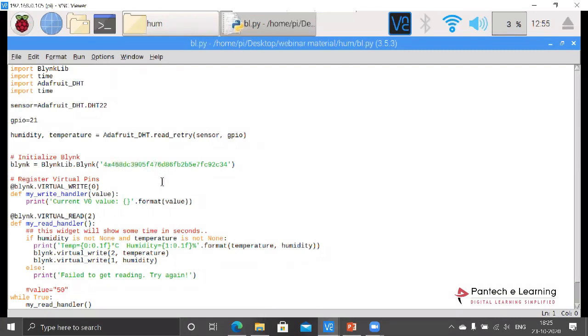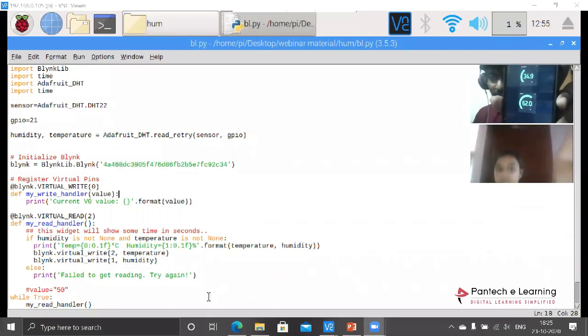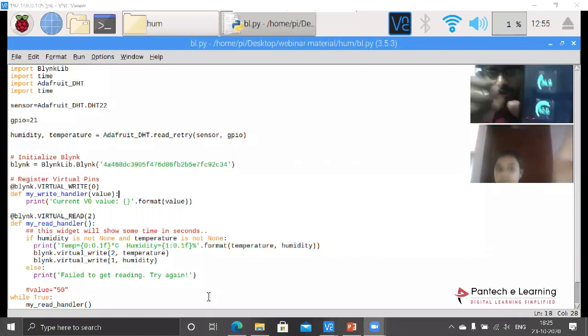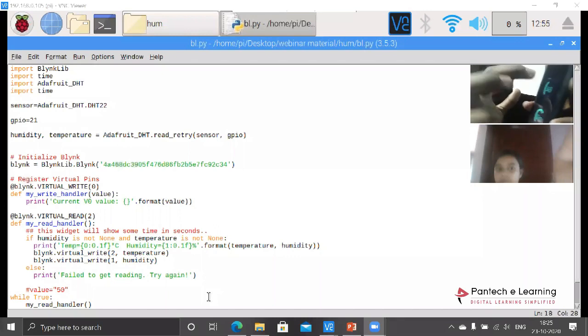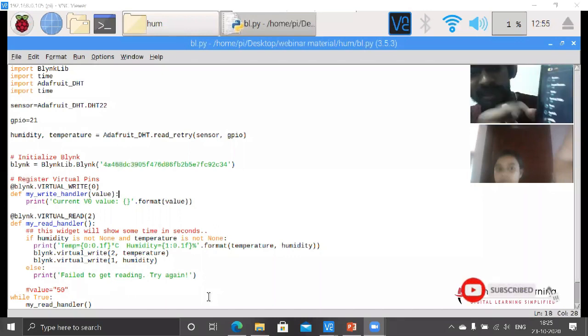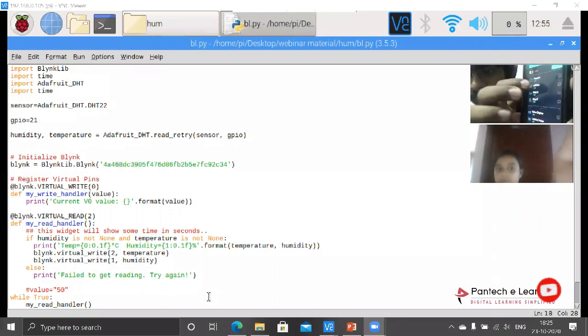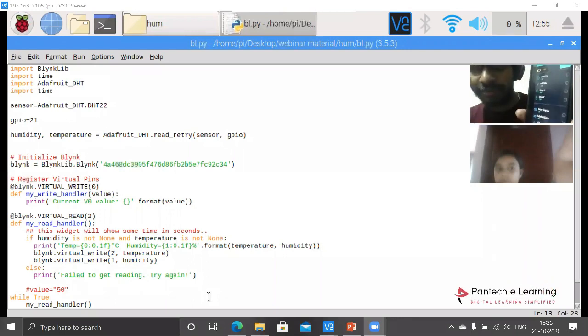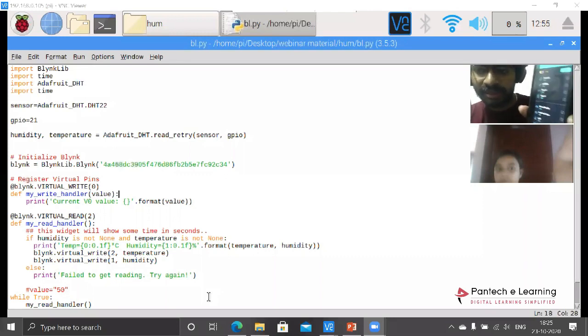After creating the project, you will get an empty space. Within that empty space you can click on this plus button and select the object you require. Here you have all the mail protocols, GPS, then we can go with buttons in different types - toggle buttons, push buttons.